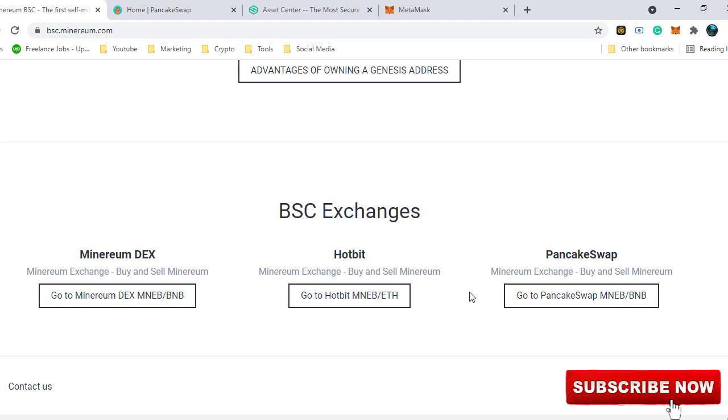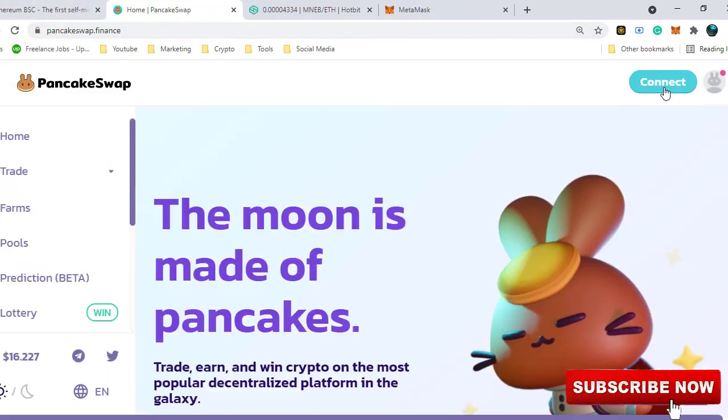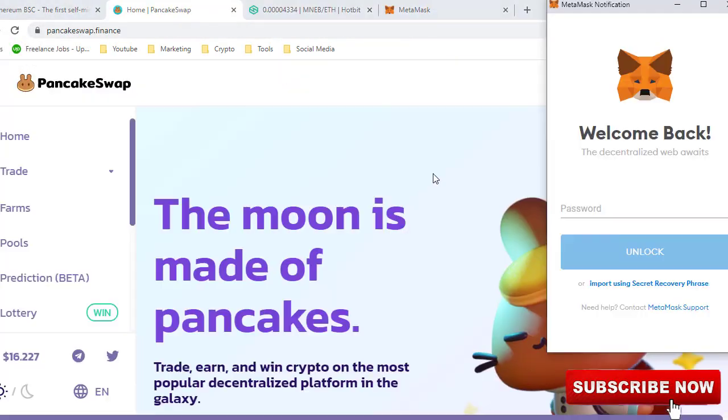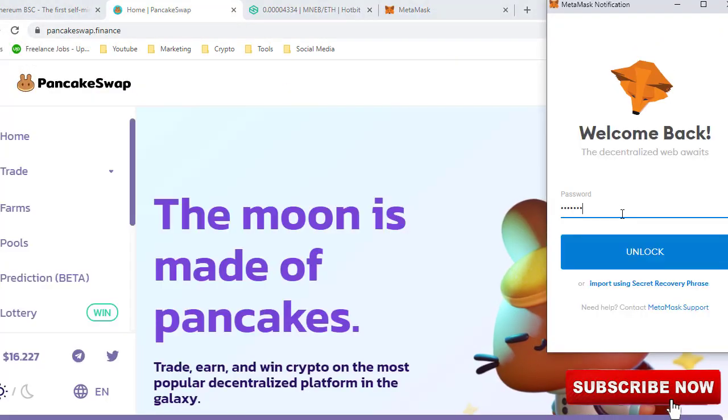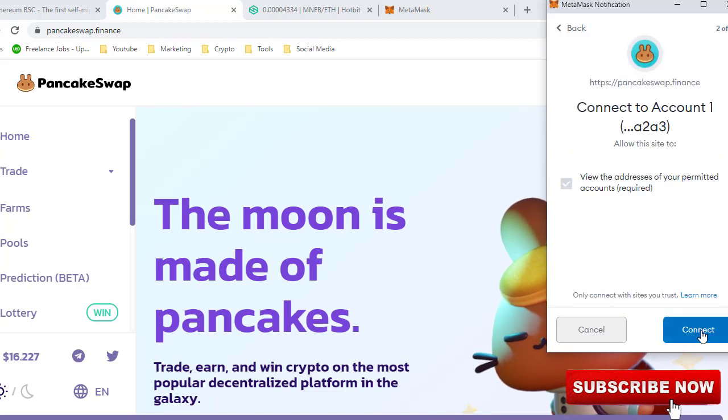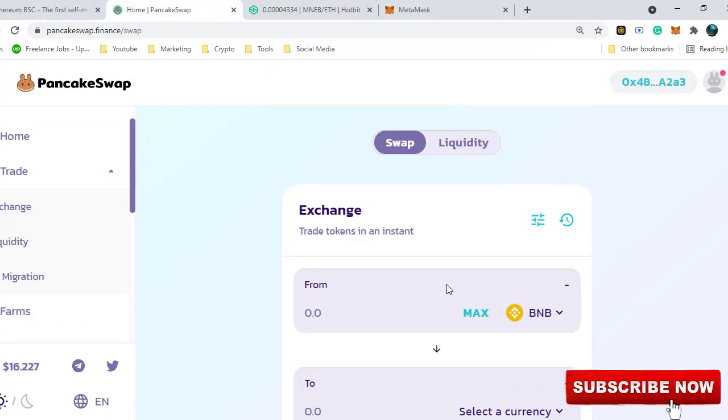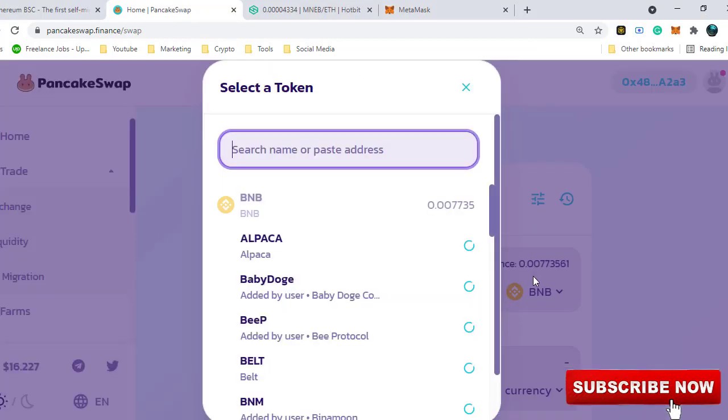You have Minerium owned exchange, Hotbit and PancakeSwap. First, let's check in PancakeSwap. We have to connect to our wallet first. Let's connect it.